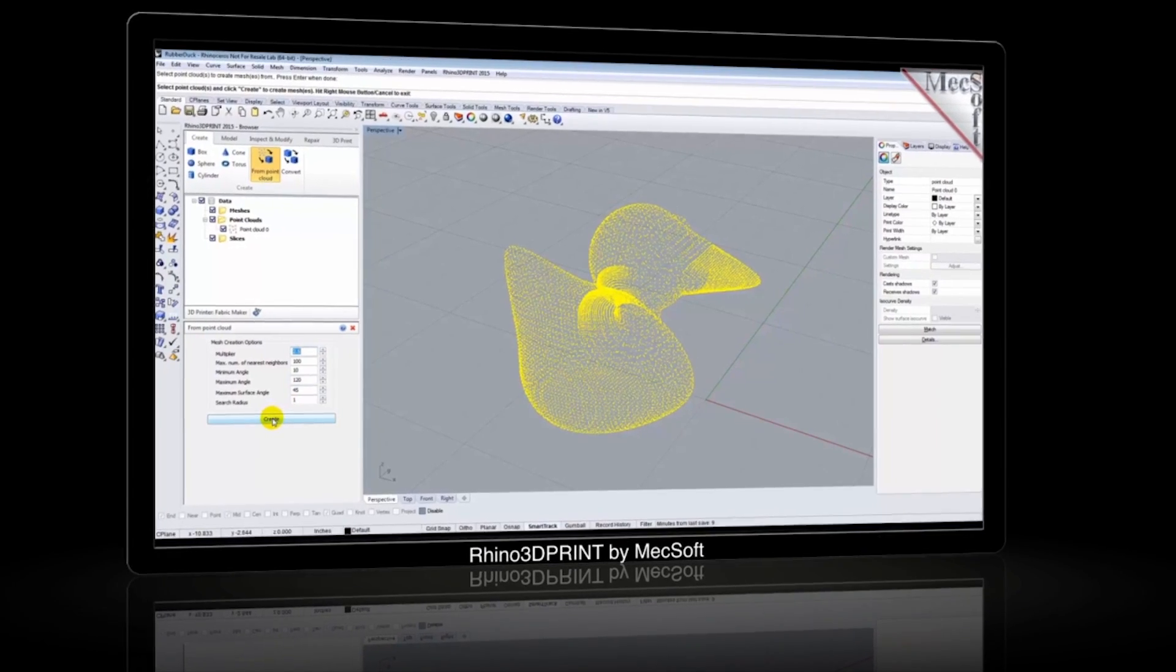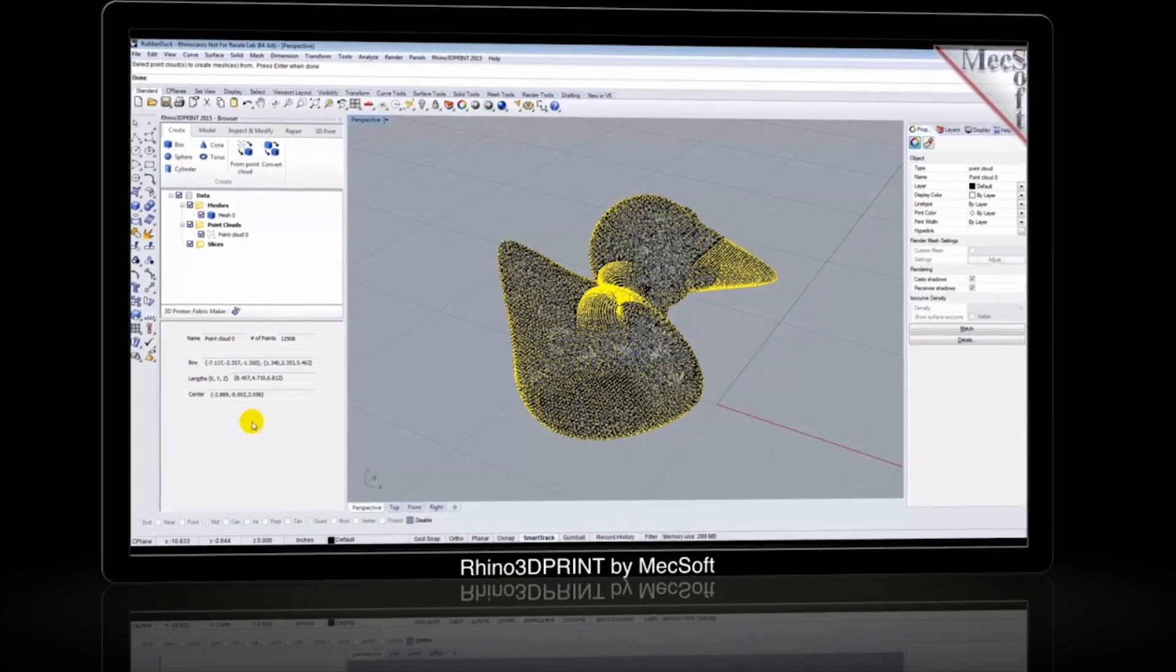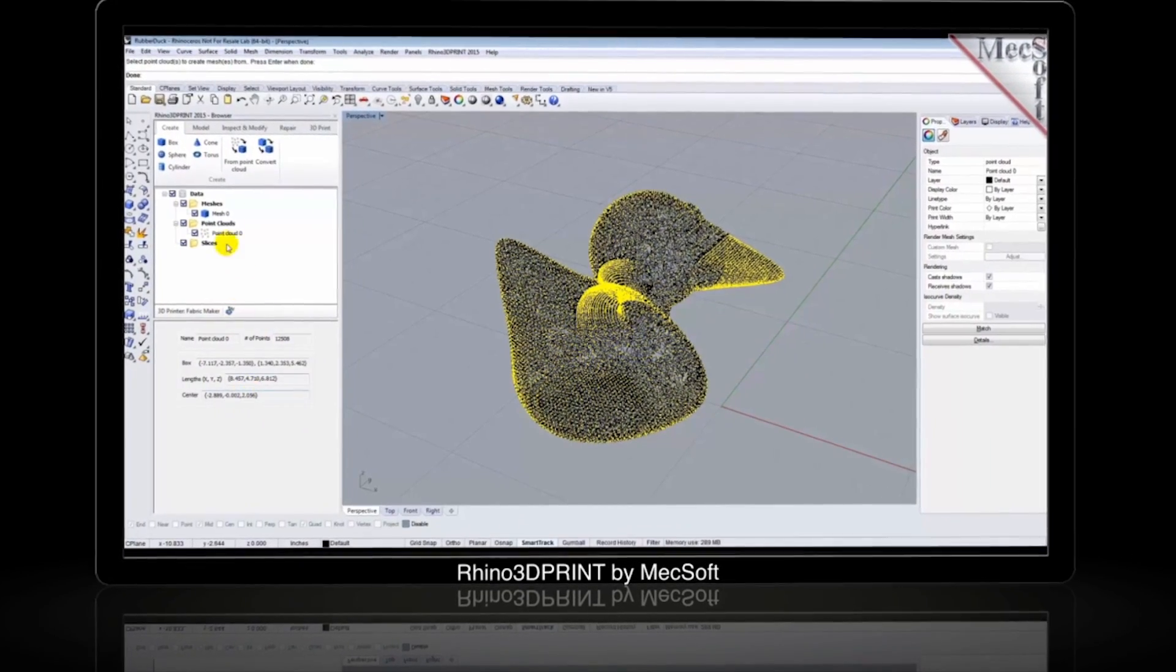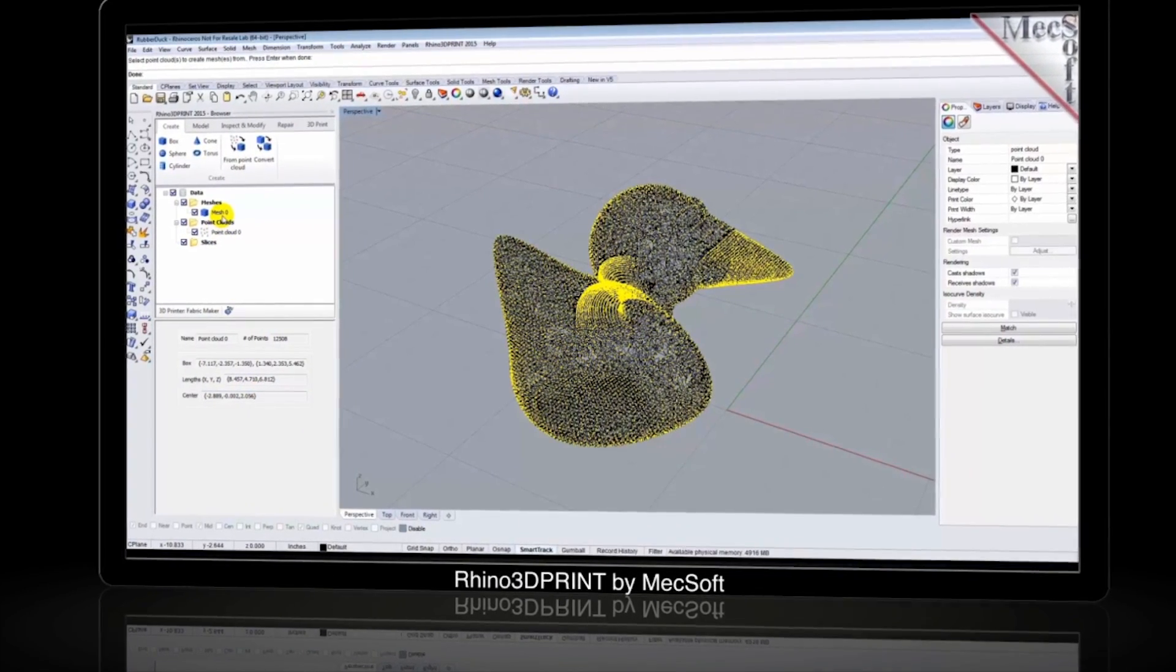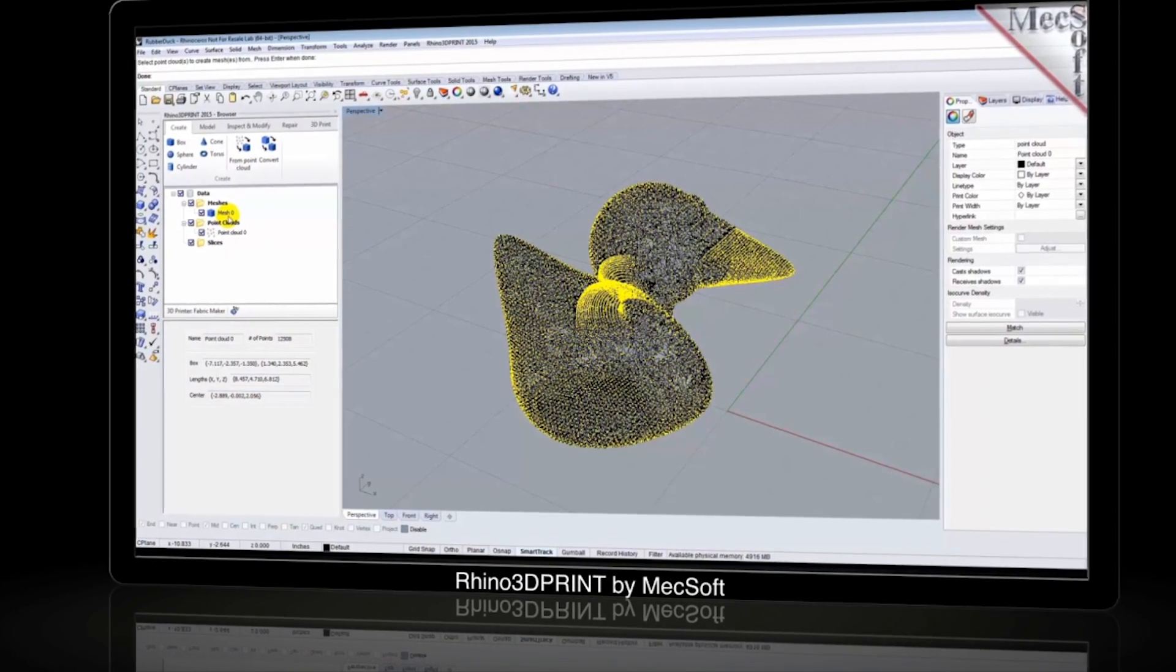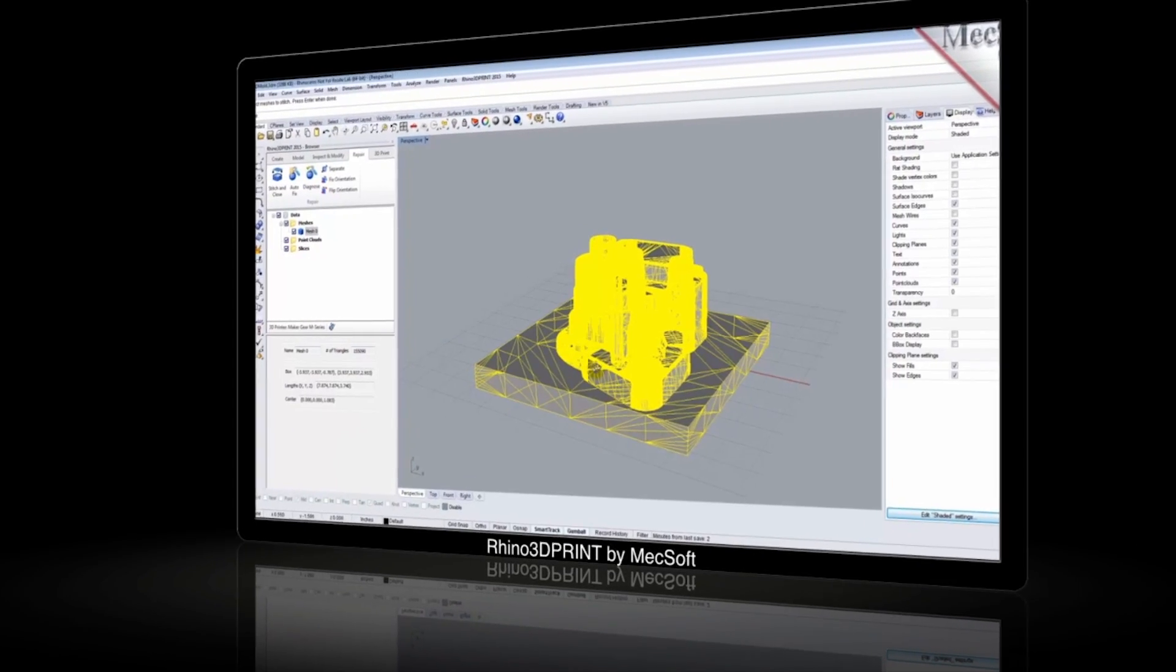Rhino 3D Print includes many powerful and user-friendly features including point cloud processing, which offers fast, automatic tools for creating meshes from point clouds.